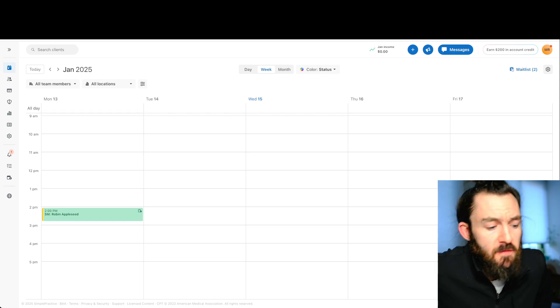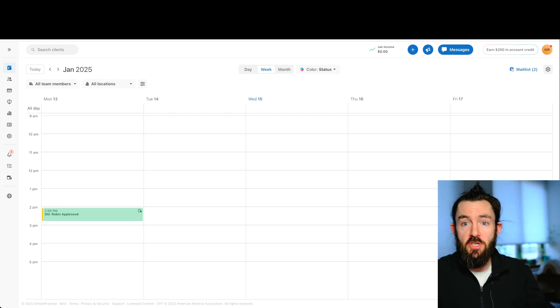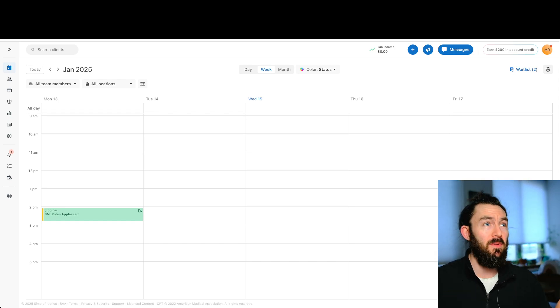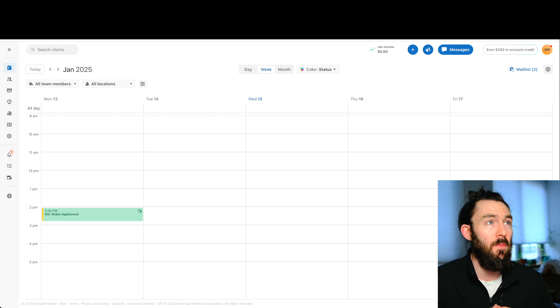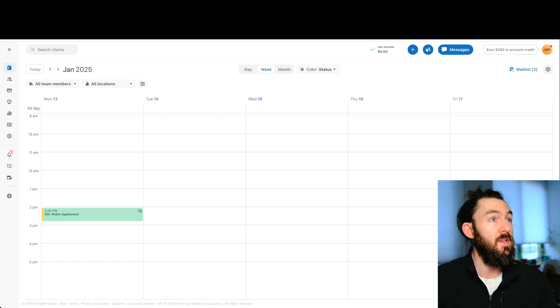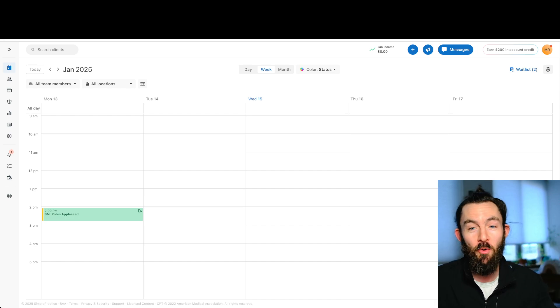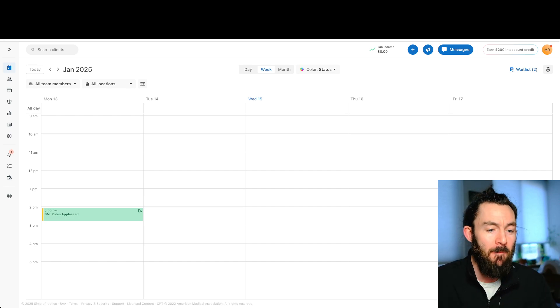Alright, everyone. Welcome to today's video. Today, I'm going to share with you how to create customized templates inside of SimplePractice. You can see we've actually already got SimplePractice pulled up. We're going to dive right in.